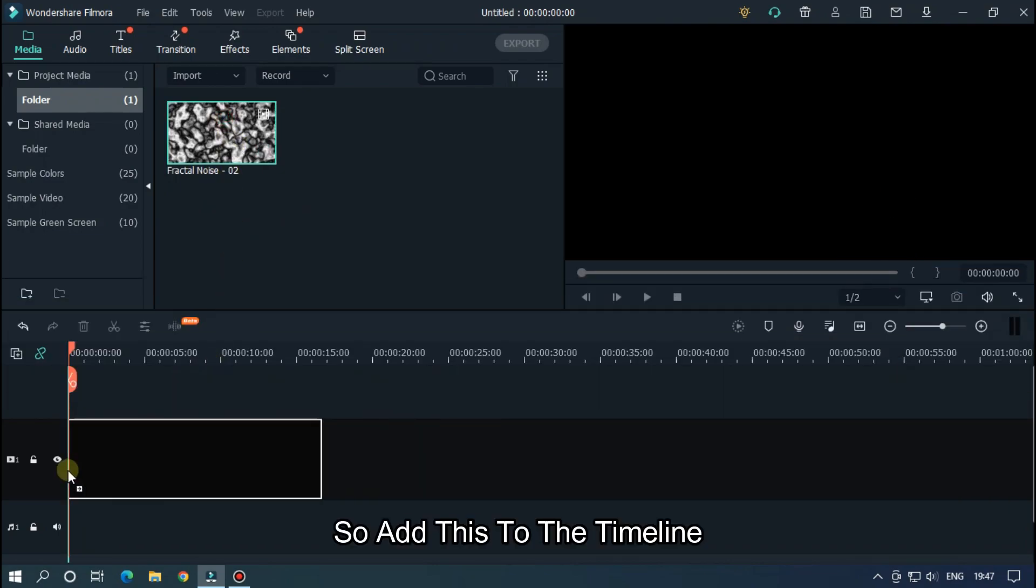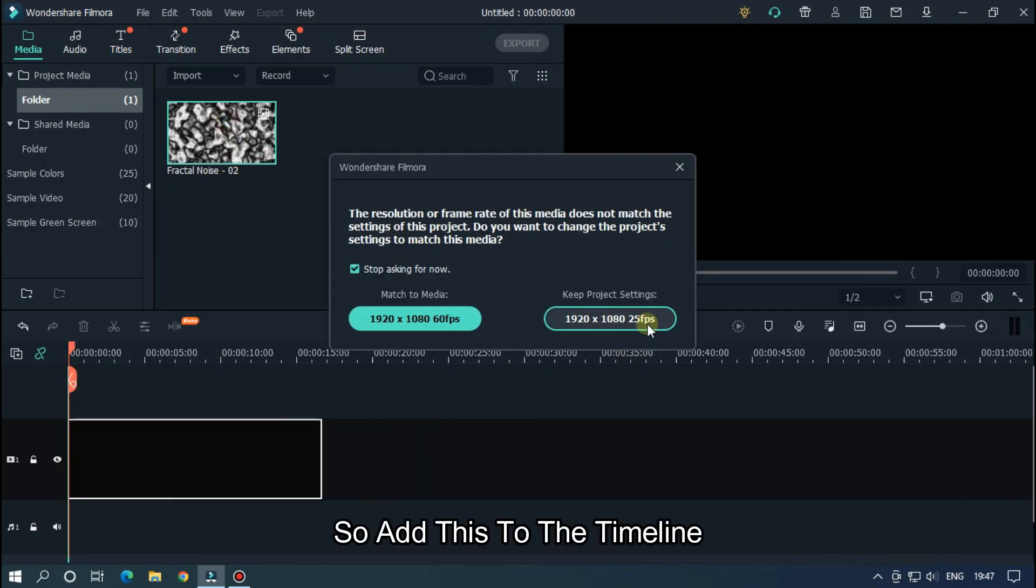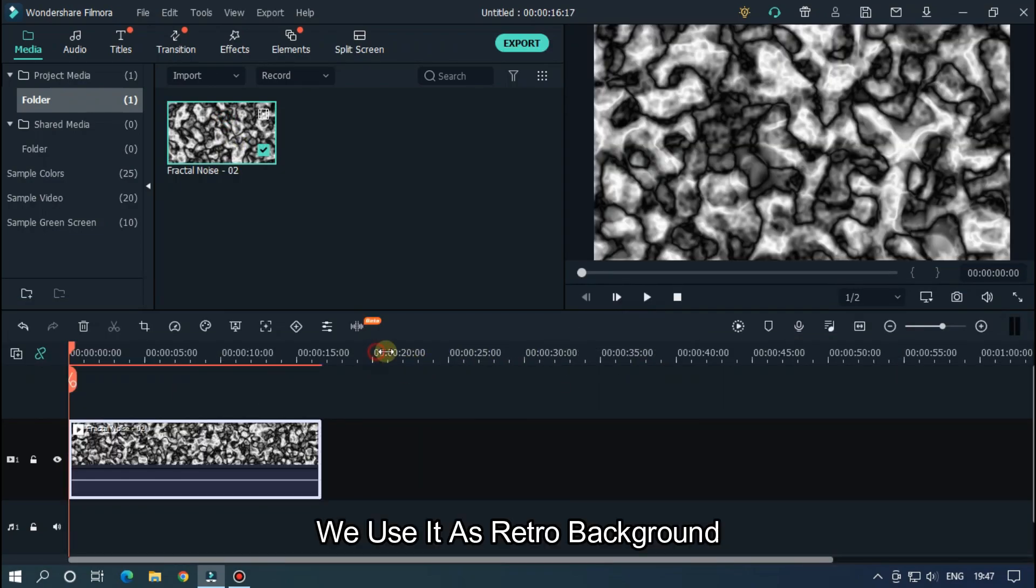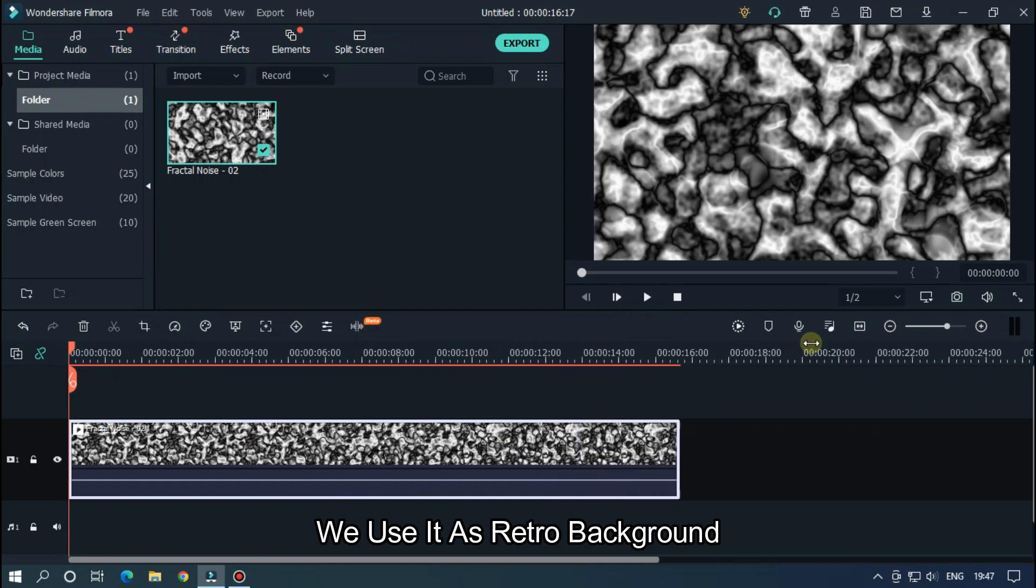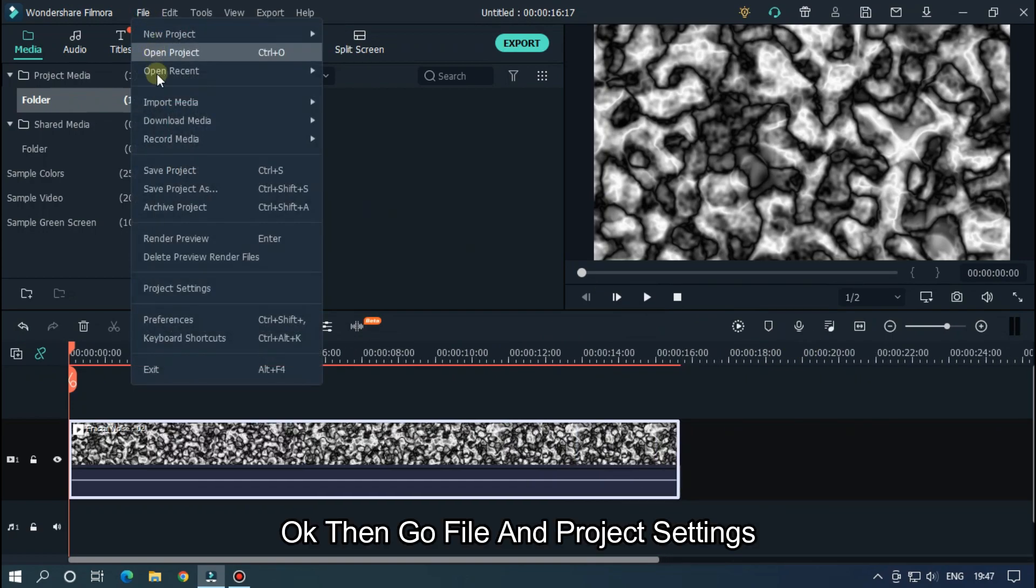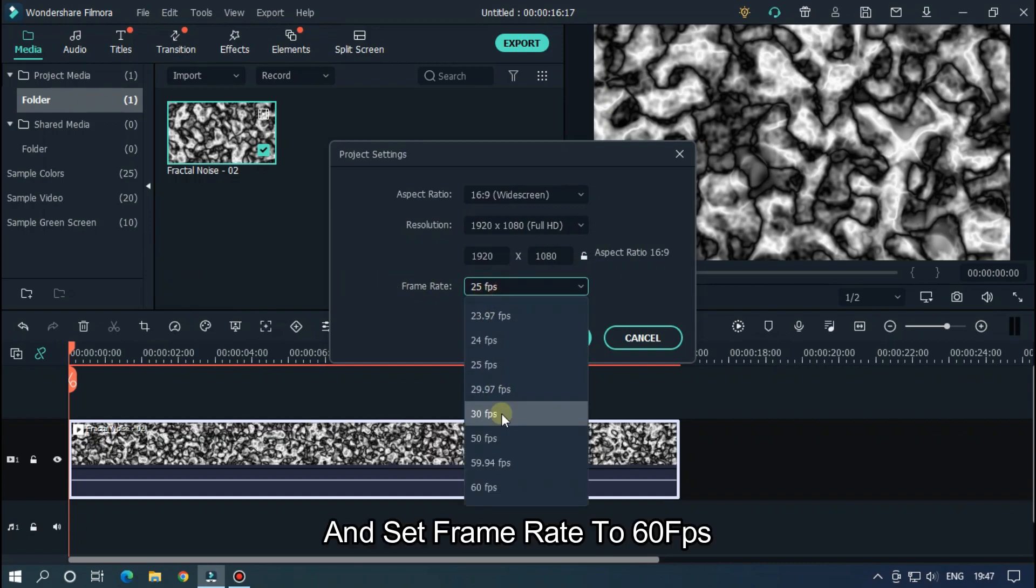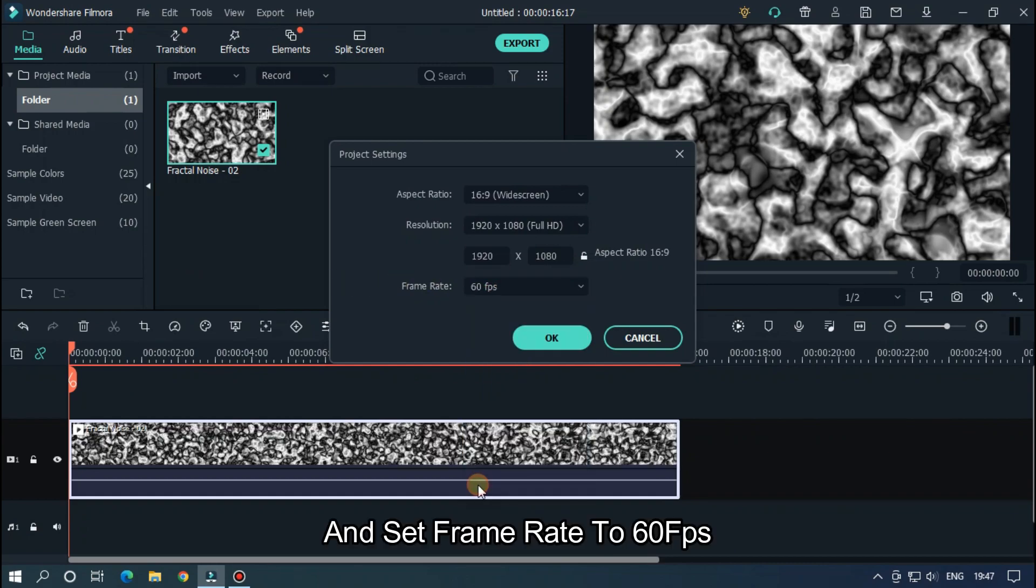So add this to the timeline. We'll use it as a retro background. Ok, then go File and go Project Settings, and set frame rate to 60 FPS.